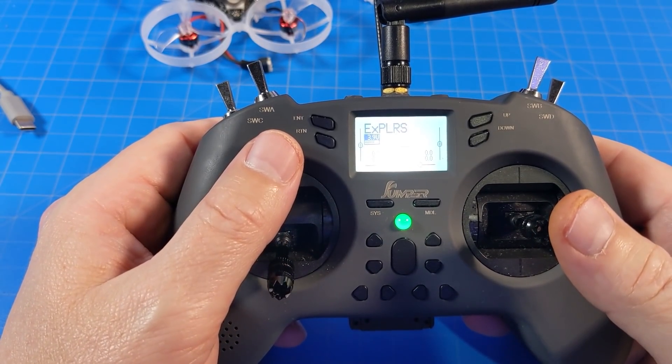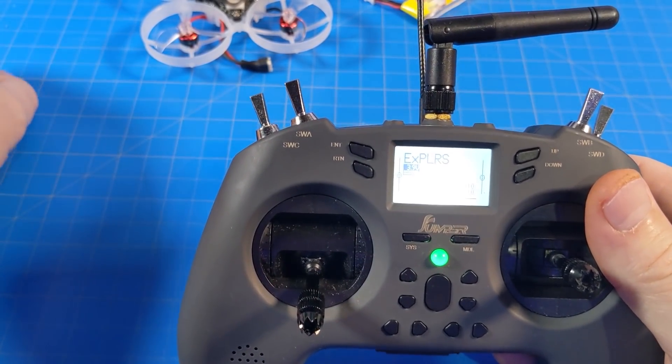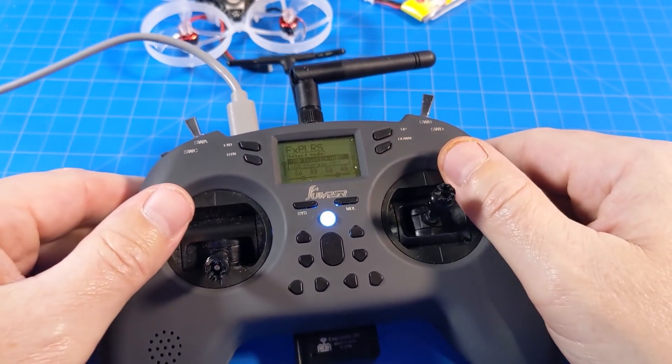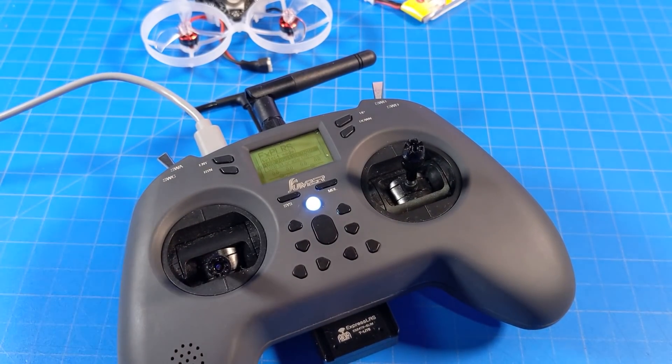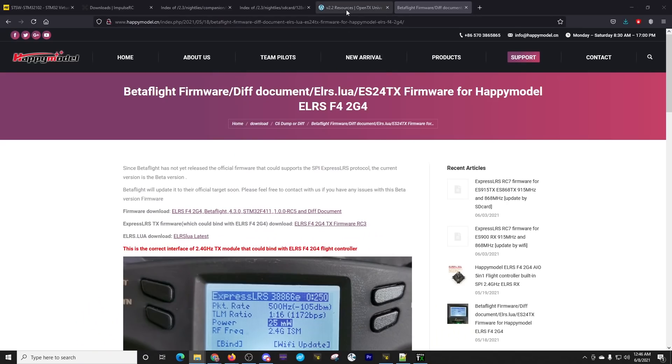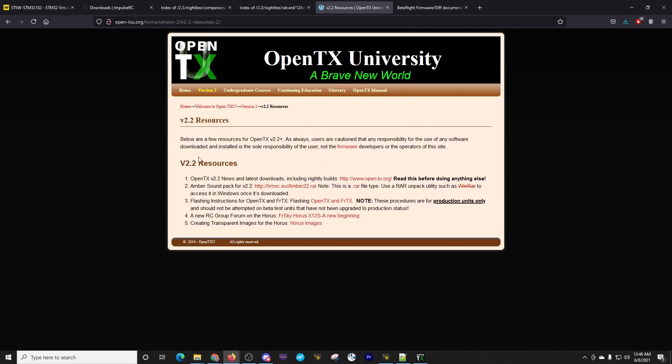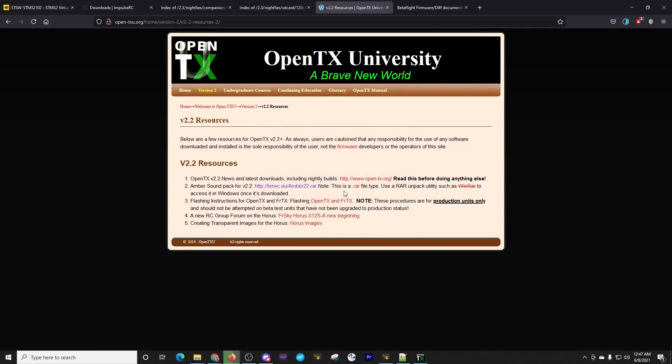Now you've probably heard Amber hollering out and some of you are going to say, I want those sounds too. Well, we've got to have an SD card. So we're going to go to the OpenTX University Amber sound pack. Now you'll note that it says version 2.2 and we've got 2.3 on our radio. I've already verified this already works. So all we need to do is download this Amber 22 RAR file and you will need something like 7-zip to open this RAR file. It is a fairly sizable file. So you do need to wait for it to download.